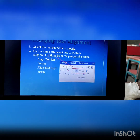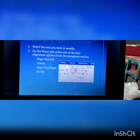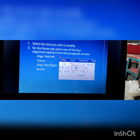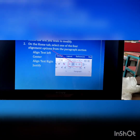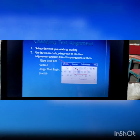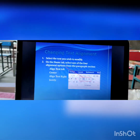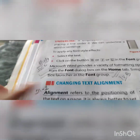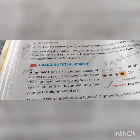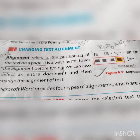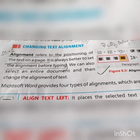The four alignments are: align text left, center, align text right, and justify. Alignment refers to the positioning of the text on the page. It is always better to set the alignment before typing.